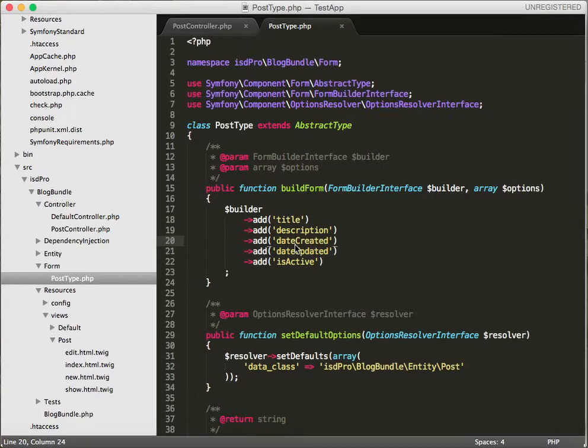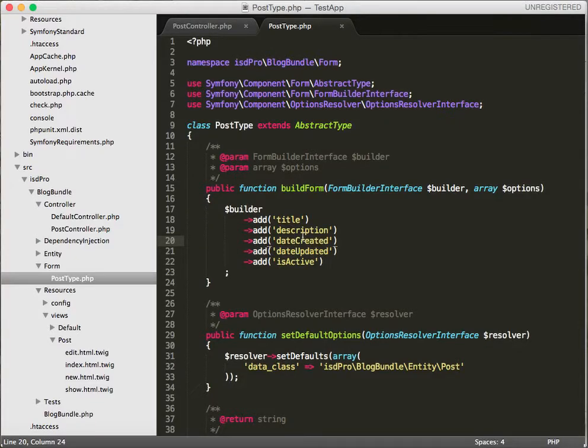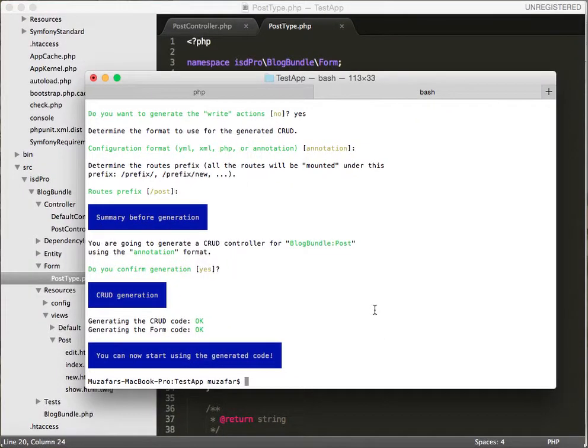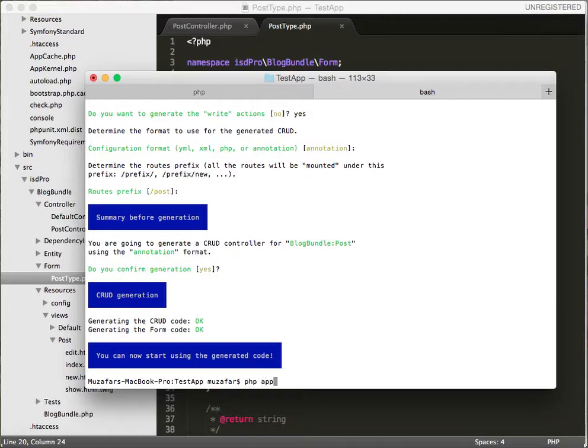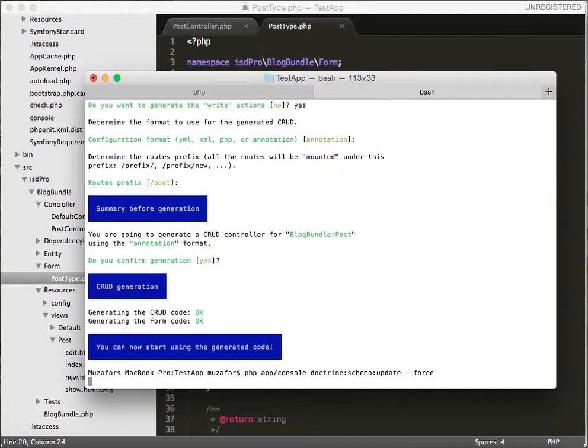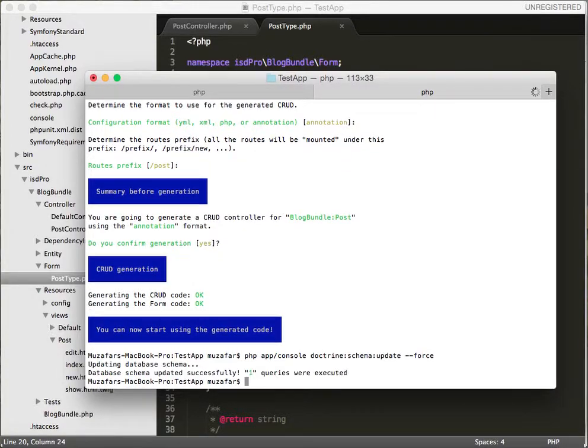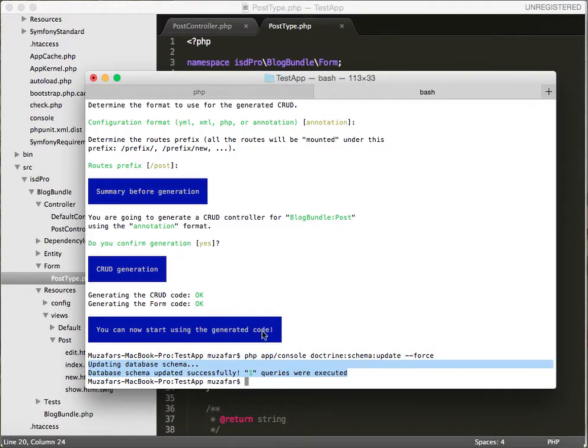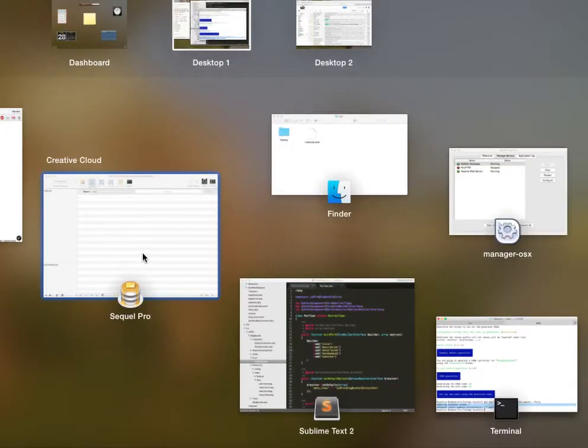Before we go and test the application, we need to update our schema. Let's fire up the terminal. Write PHP app console doctrine schema update force. There you have it guys, our schema has been generated. Let's test it.